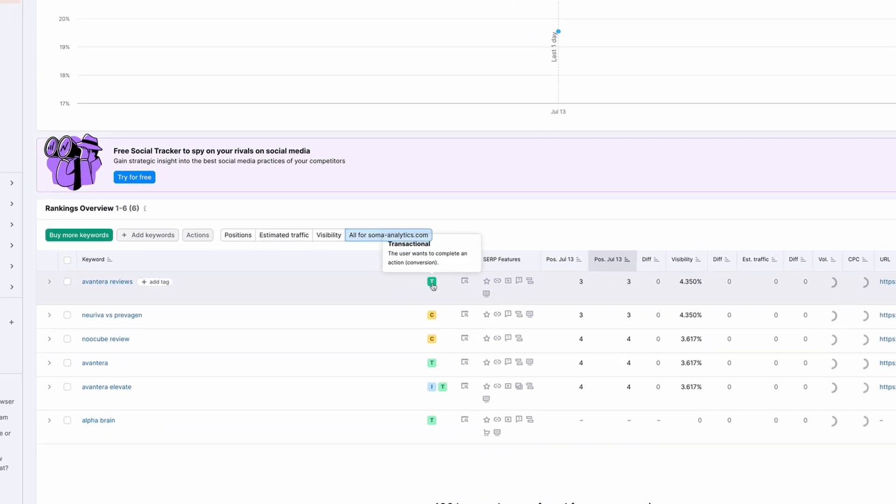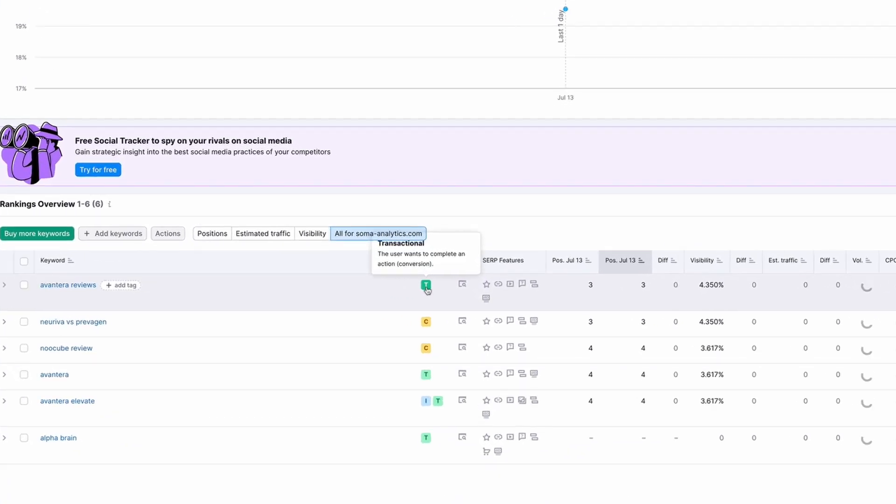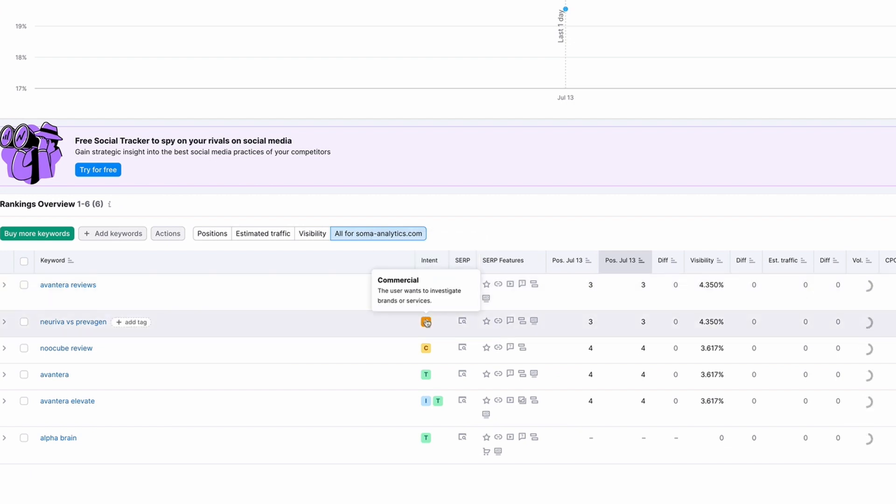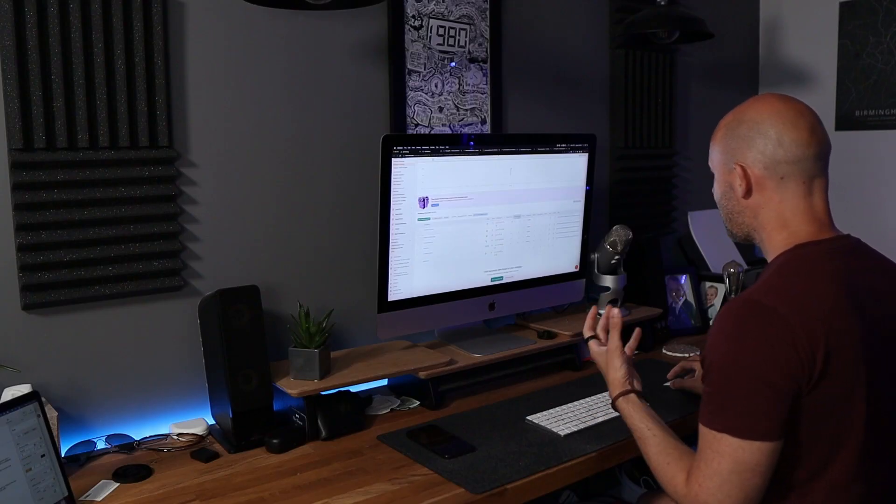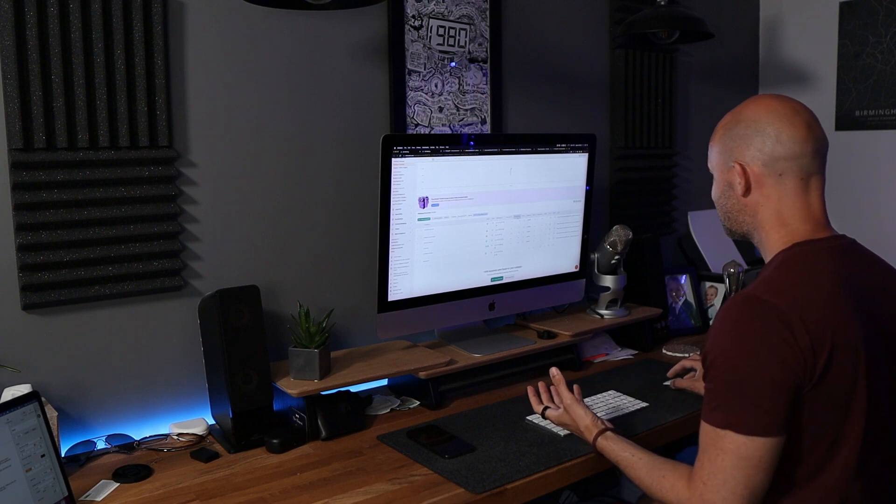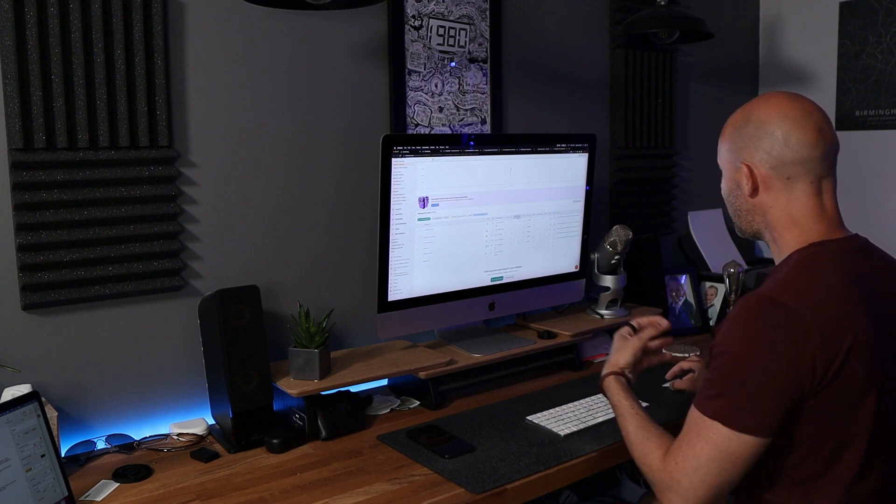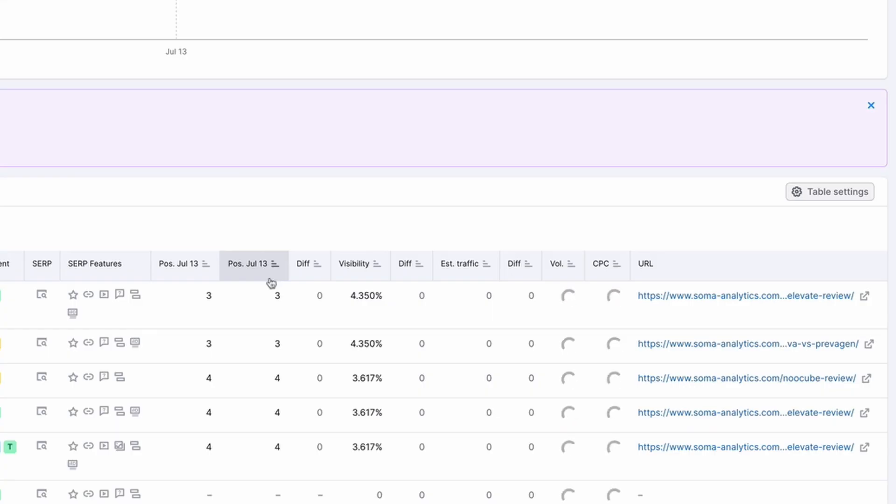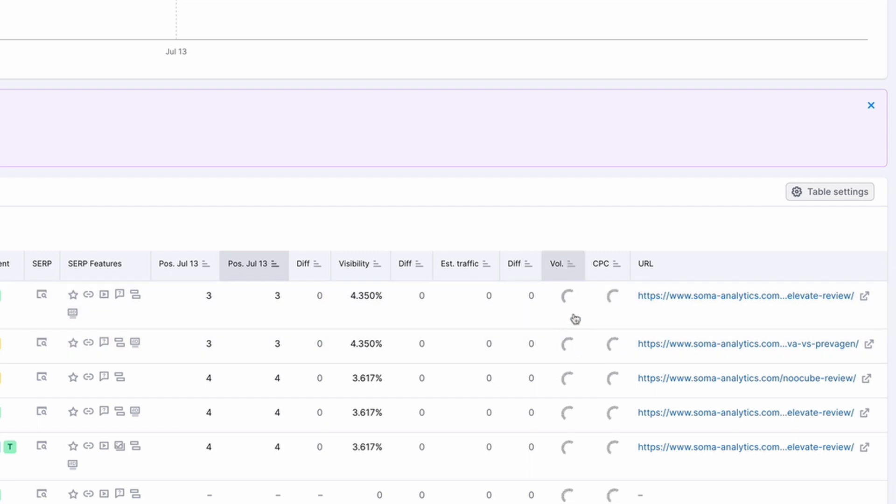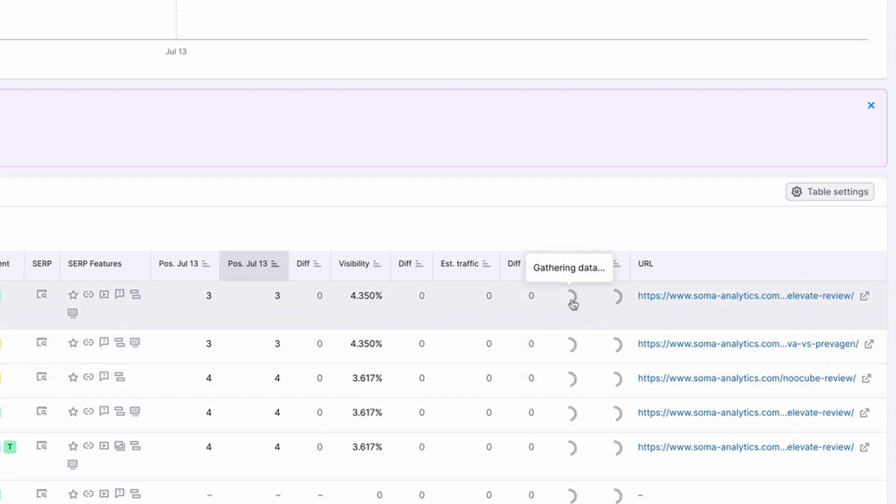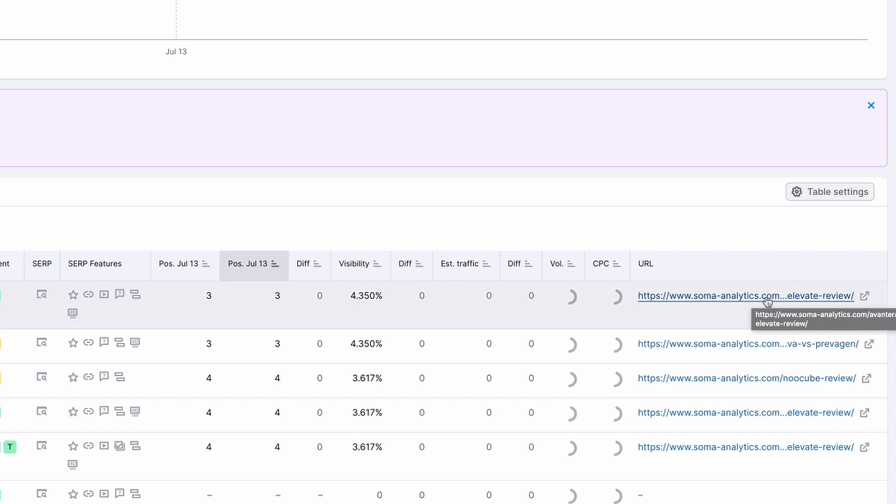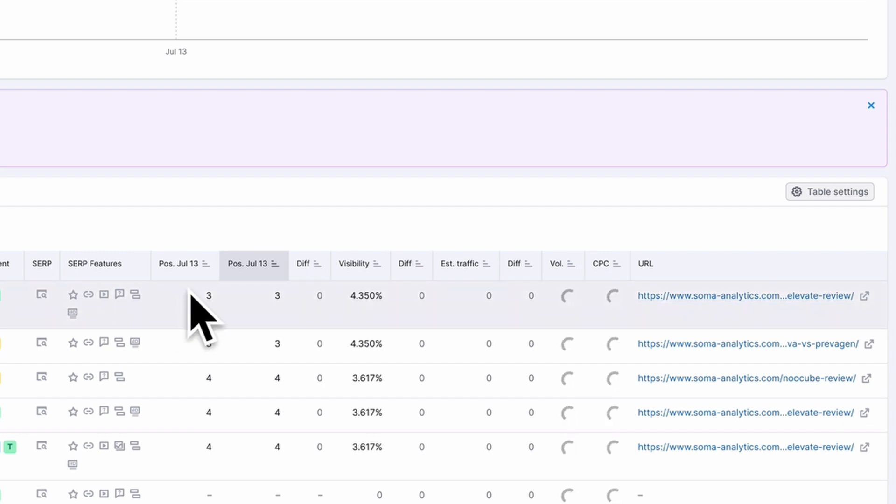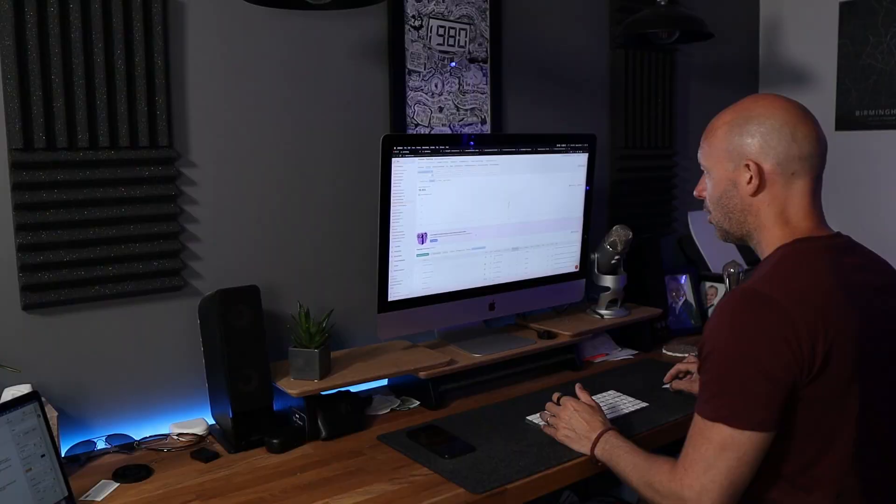We can view all of the keywords and here they are listed for us. It gives us the type of keyword that SEMrush deems this to be. So whether it's transactional, informational, or commercial type keyword, it gives us our current position. It will then compare it to a previous date. I added these keywords about an hour ago and it still hasn't given us the keyword volumes here. But then it also tells us which URL is the URL that's ranking for this keyword in the top position for this specific site.